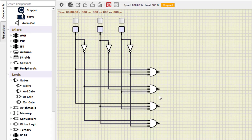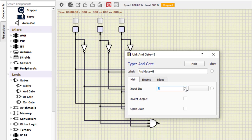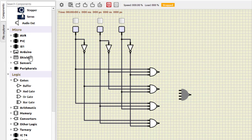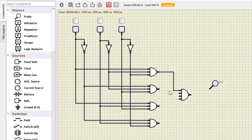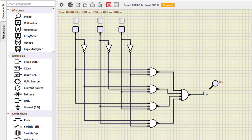Now we need one more NAND gate with four inputs. The outputs of the four 3-input NAND gates connect to this final 4-input NAND gate. We add a probe for the output and complete all connections — first, second, third, fourth, and finally this last one. So we are now ready. This gives us the summation output.